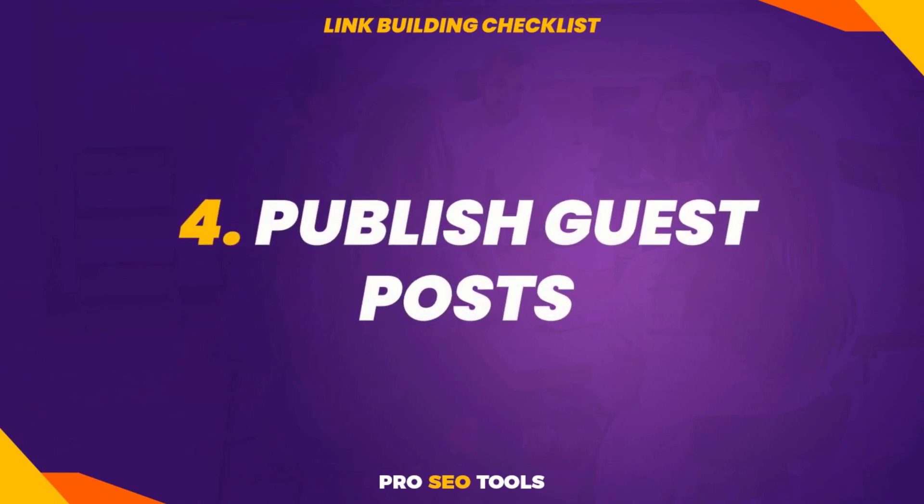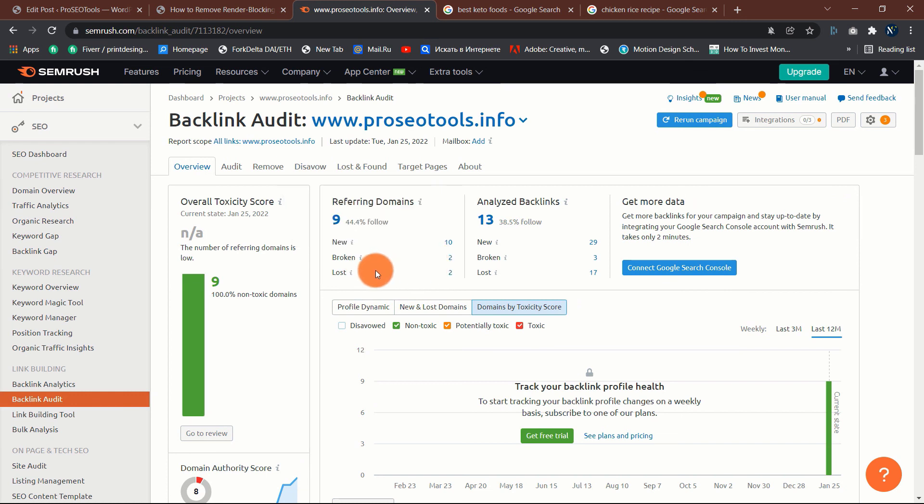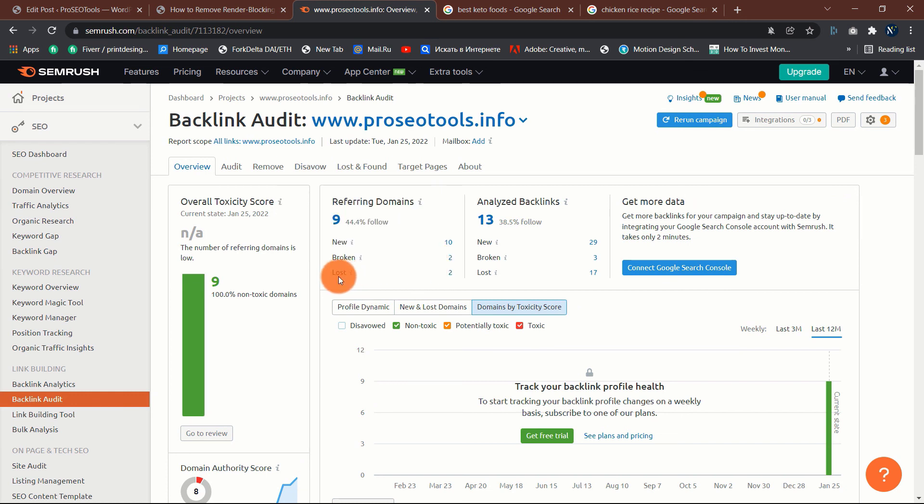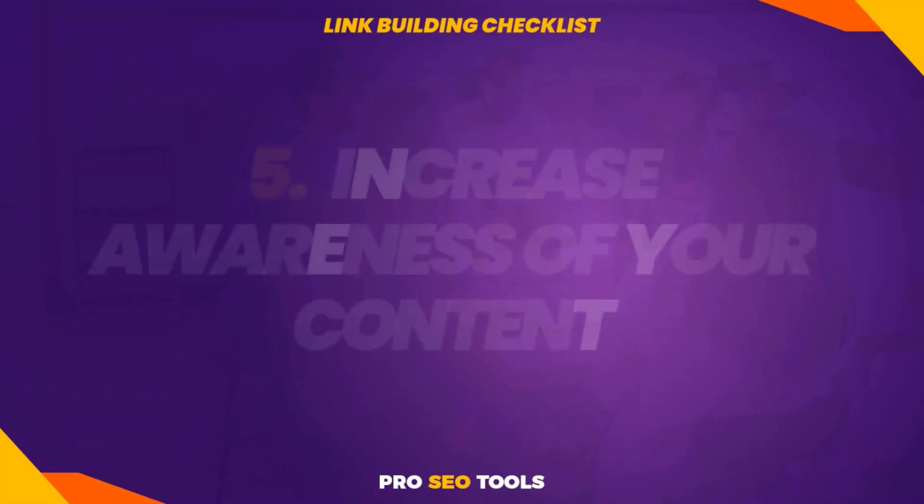Four: publish guest posts. Guest blogging refers to the process of writing and publishing an article on another website related to your sector. Most individuals let guest authors link to their website from their author bio. There are various ways to uncover guest blogging opportunities, but a simple technique is to search for blogs that have already written about related themes. Why? Because those websites are more than likely to be interested in a guest post on a related subject.